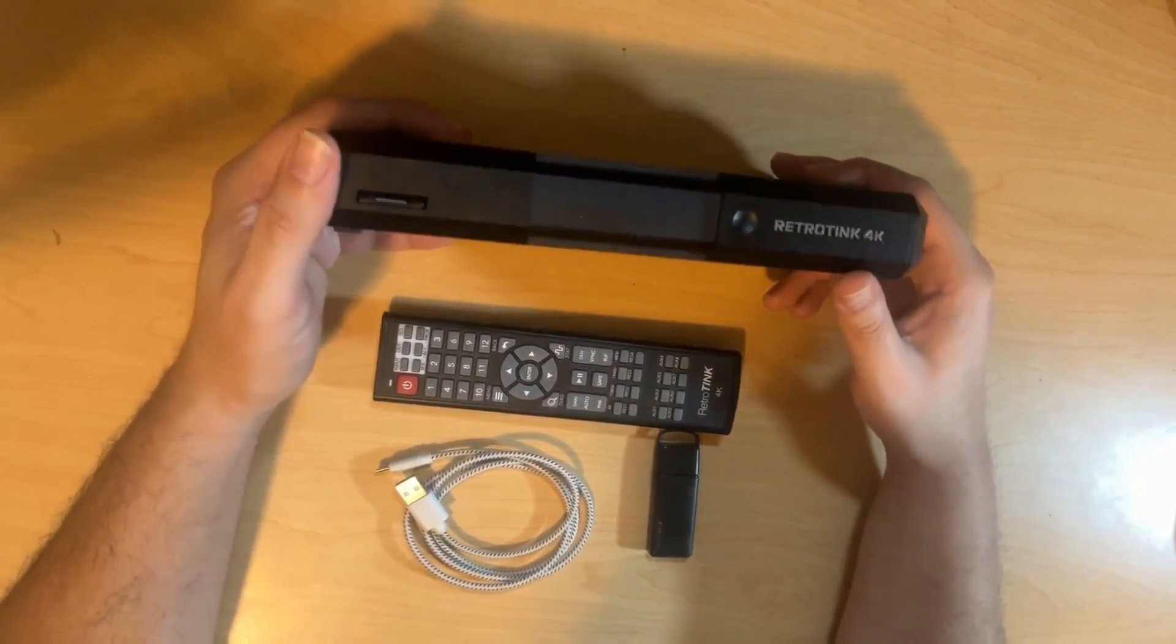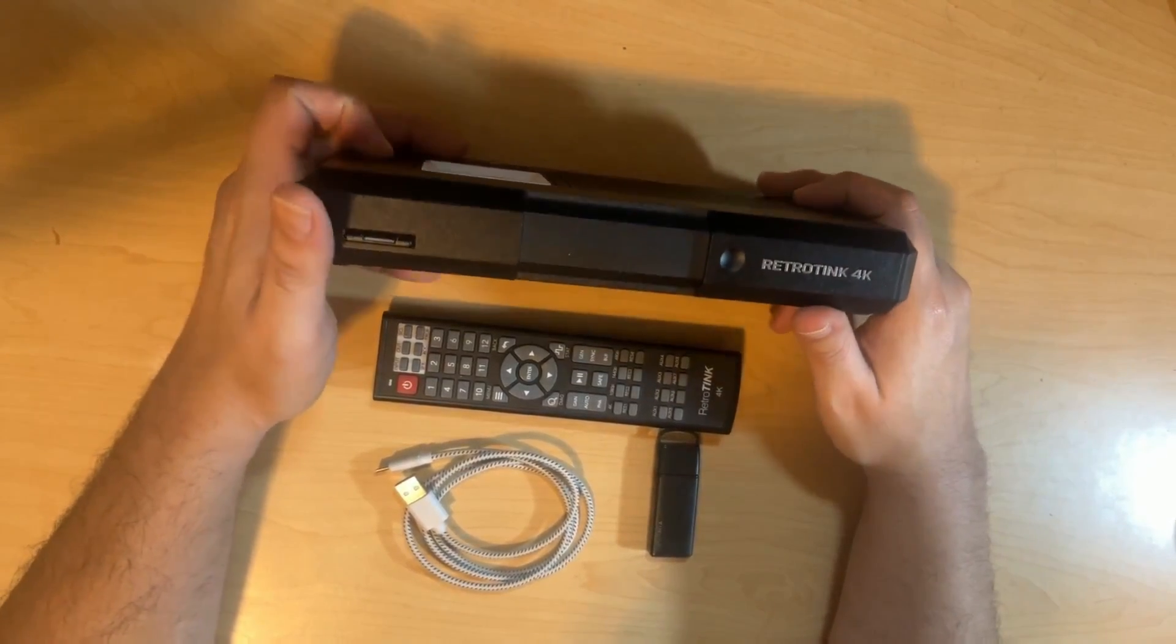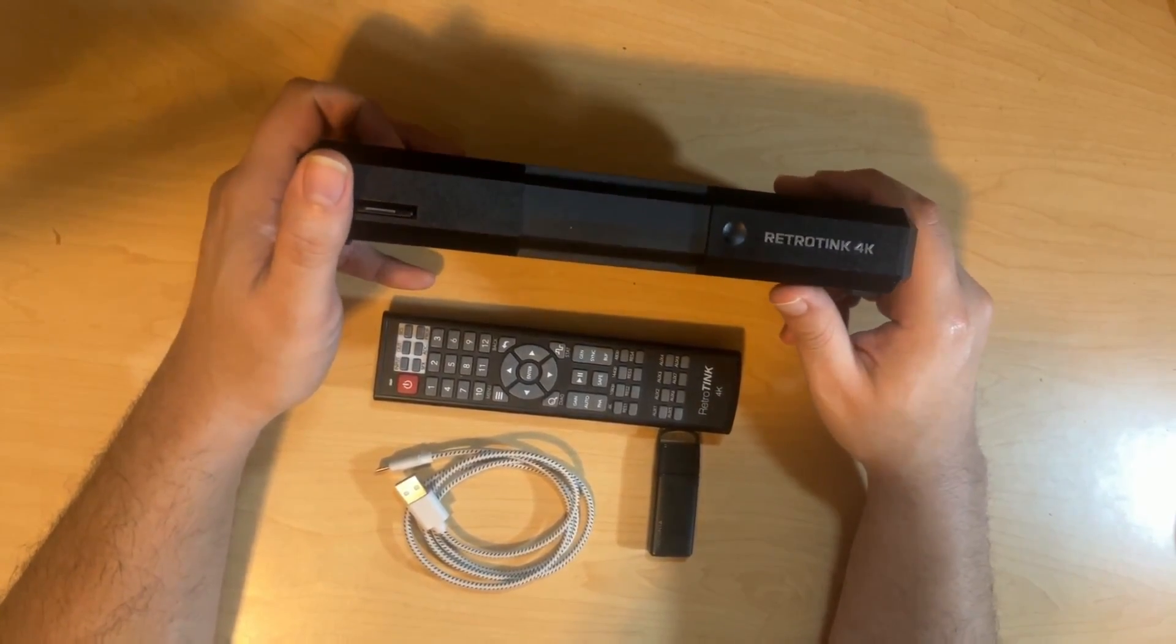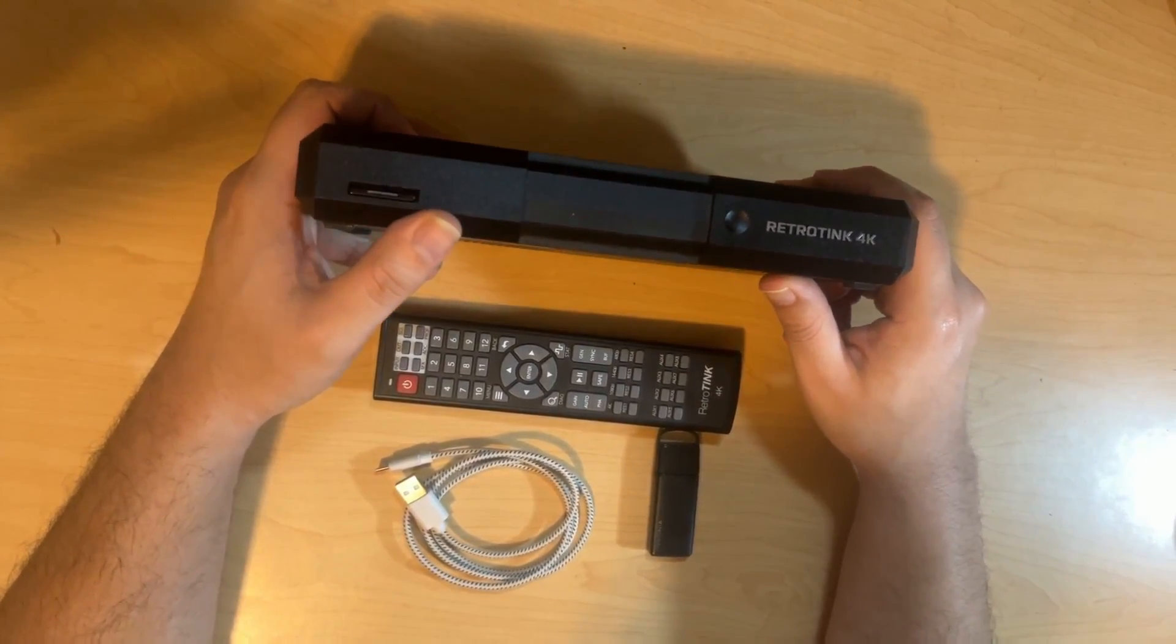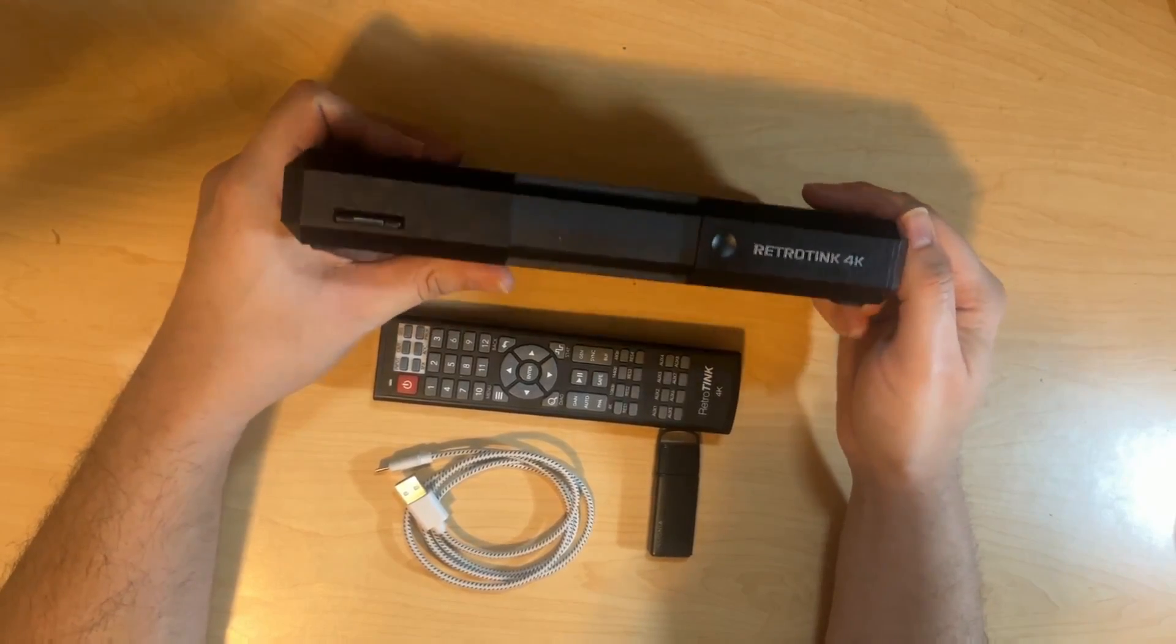So now that we're back on the unit, let's go ahead and do a tour of everything, of all the ports that it has, starting with the front.